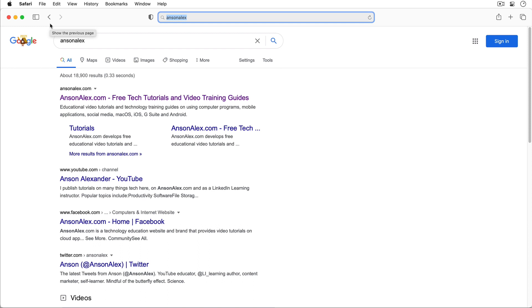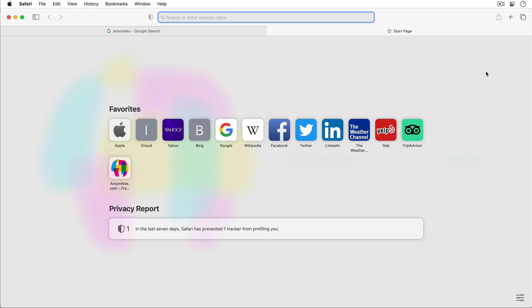So we know how to visit websites and search Google, let's take a look at how we can use multiple tabs in Safari. You can open a new tab just by clicking on the plus icon up here at the top right of the browser. If you like keyboard shortcuts you could also press Command+T to open up a new tab or Command+W to close the current tab.